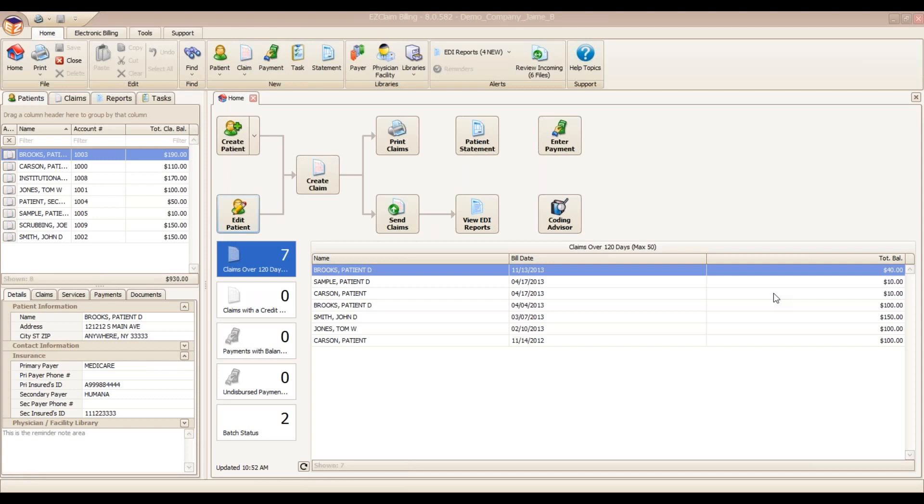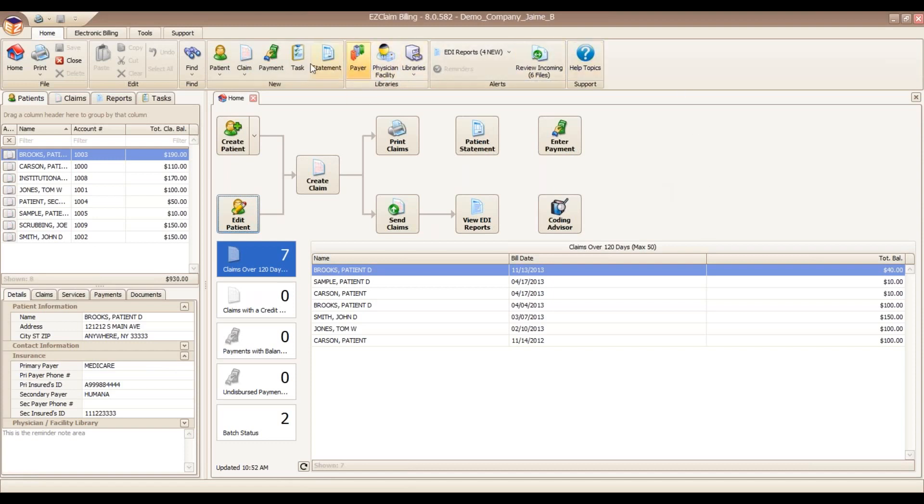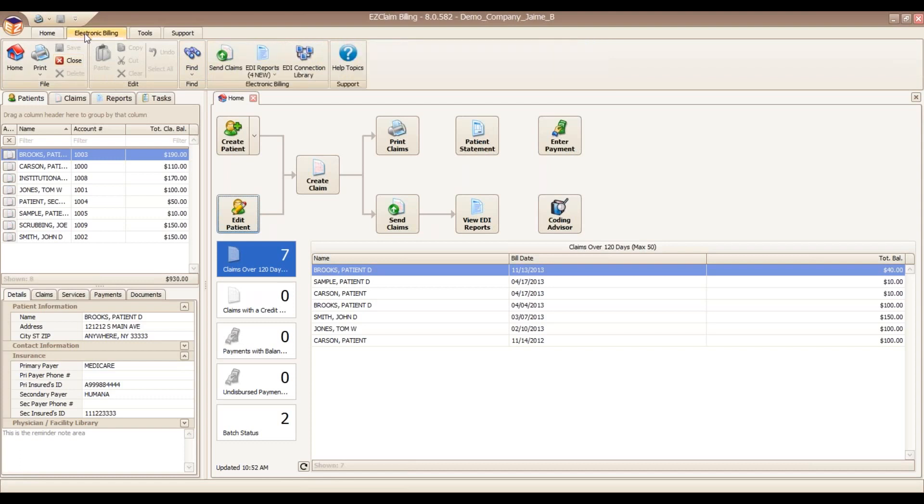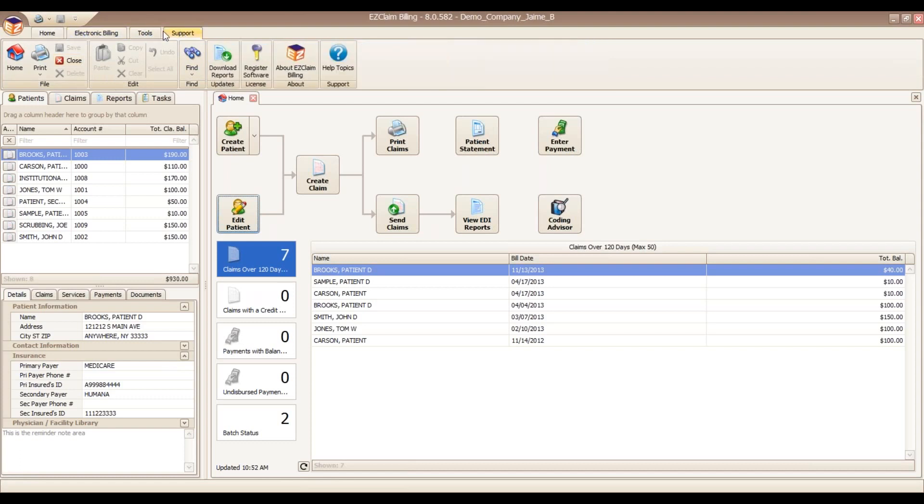Let's go ahead and get started. Everyone should be able to see my screen, and the first thing I would like to do is show you how to navigate around the program. Starting up at the very top is our ribbon bar, and I want to point out that we have our help topics available up here, and it's visible regardless of whichever ribbon bar you happen to be on.